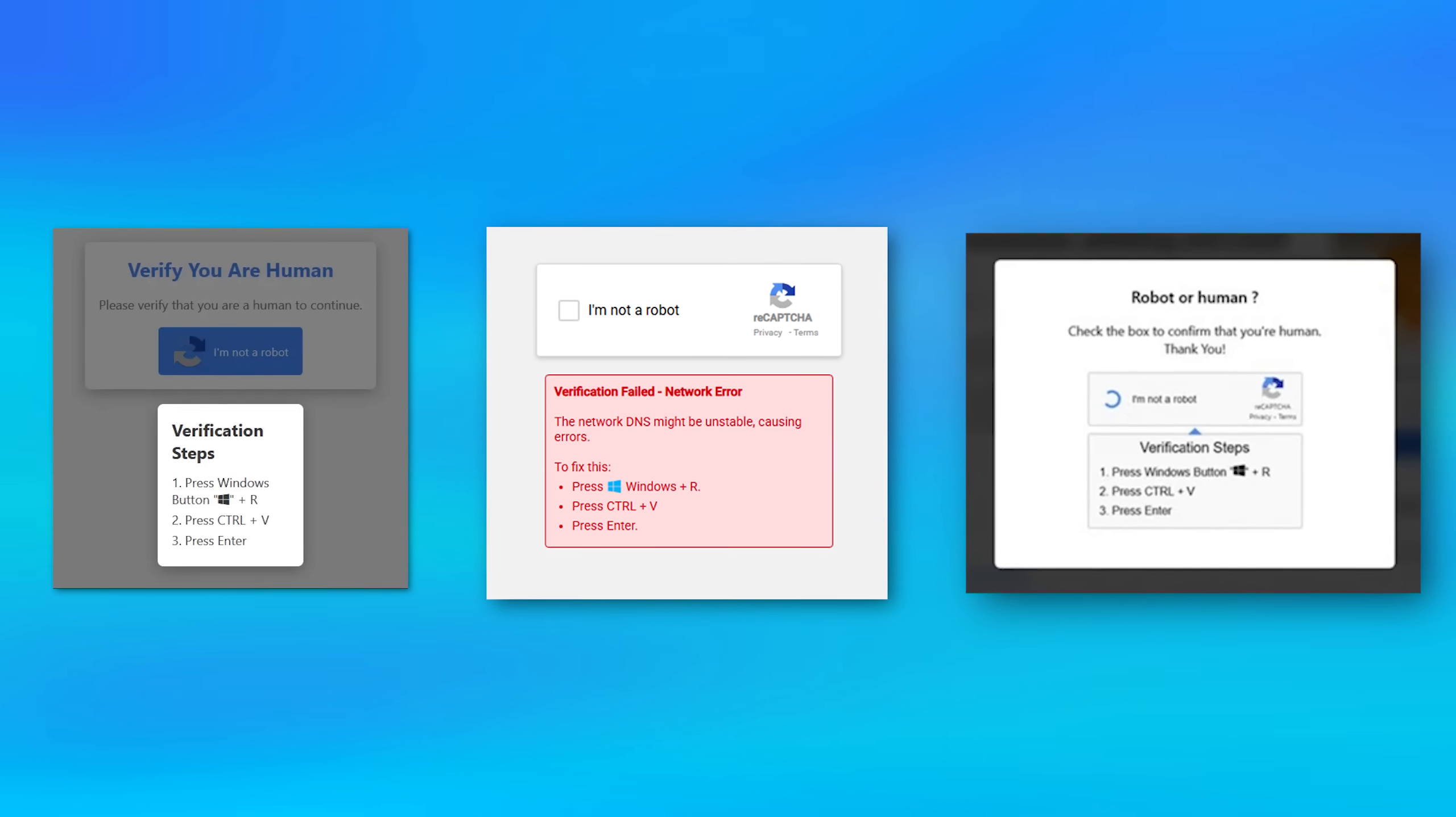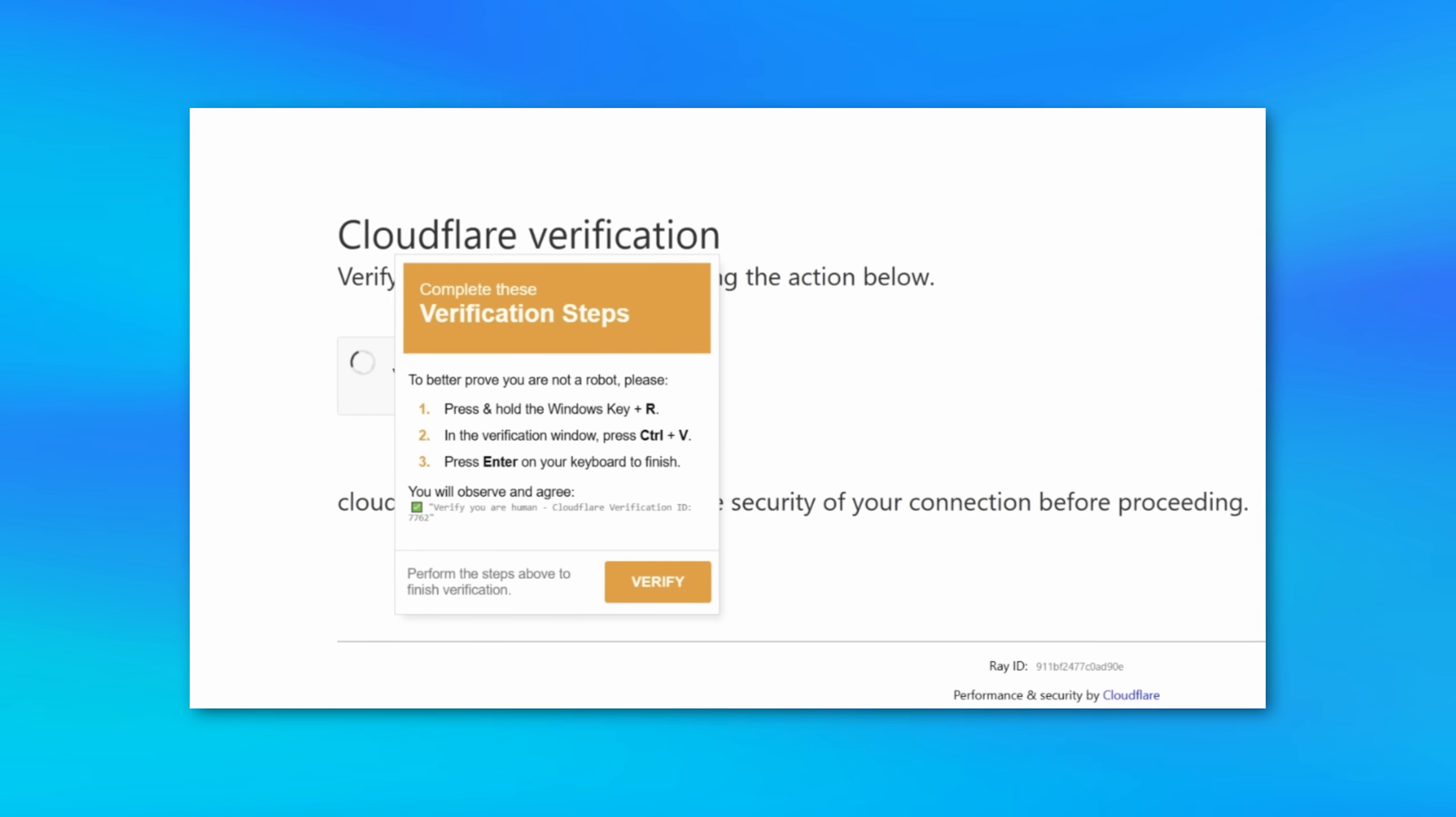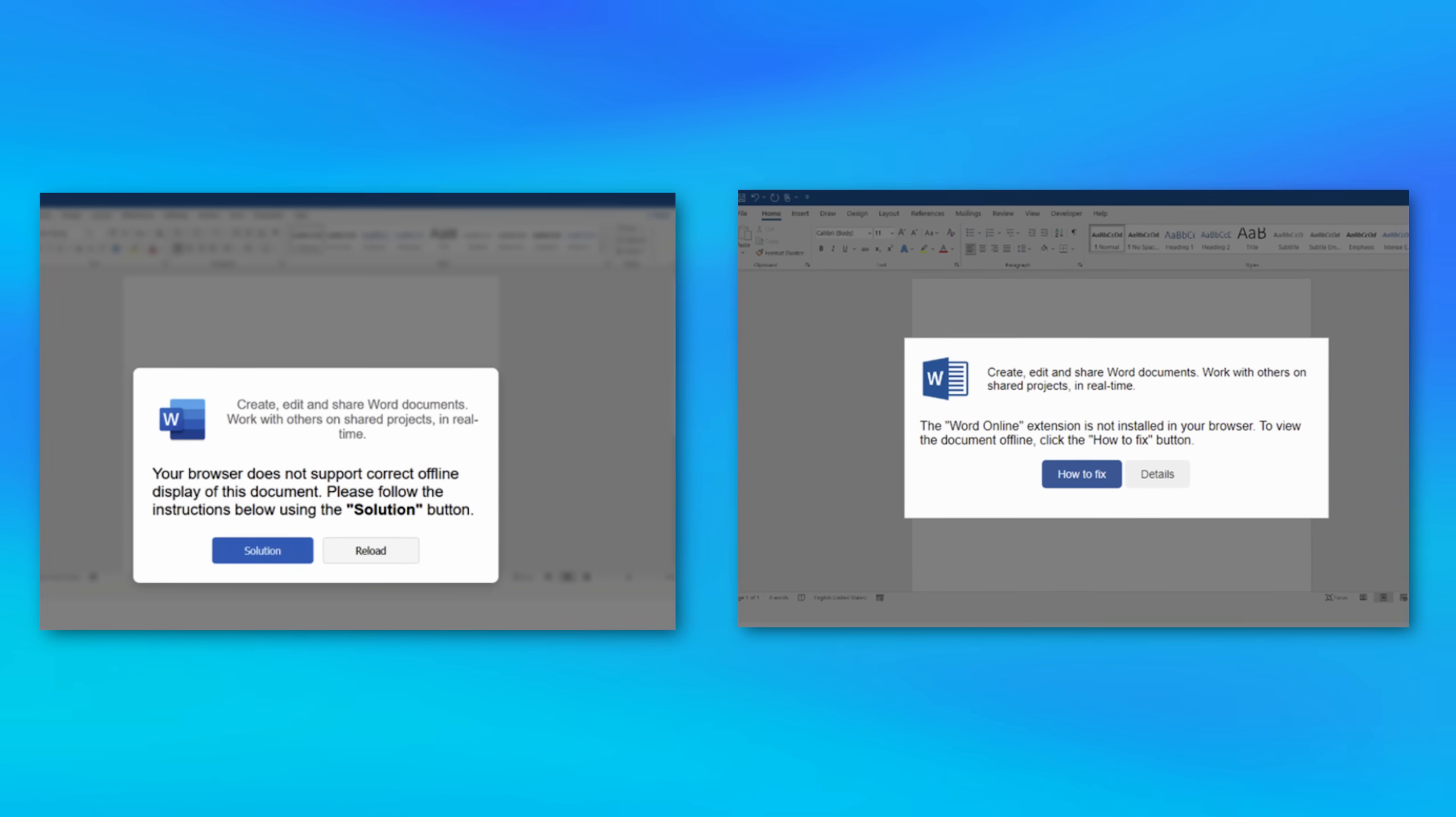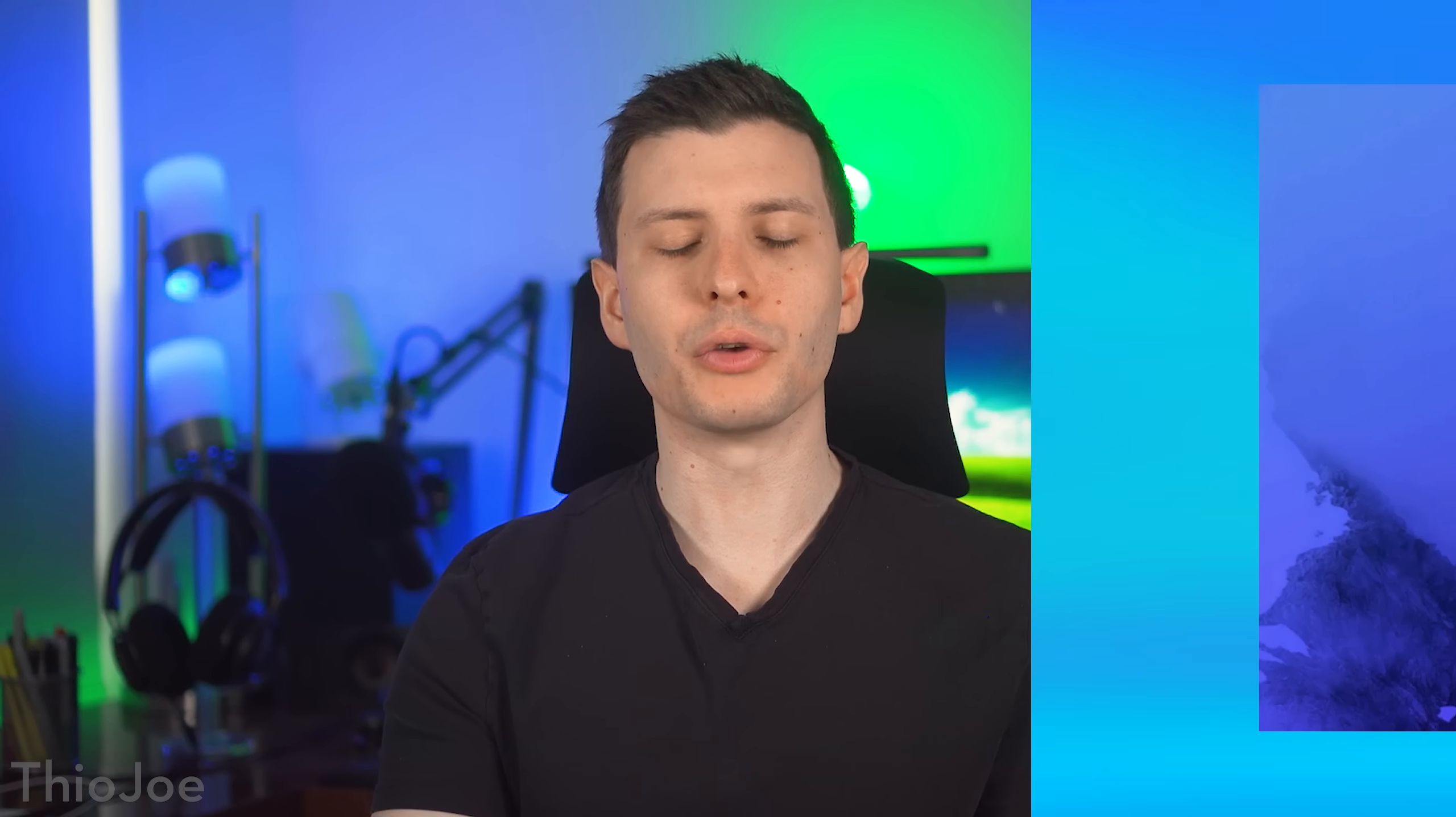A pretty common one is it'll be a fake CAPTCHA looking thing. Another example might even be the Cloudflare type CAPTCHA style, but it might look very different. Like for example, even a fake MS Word document showing an error and this how to fix button, or even something like this fake Discord server invite page.